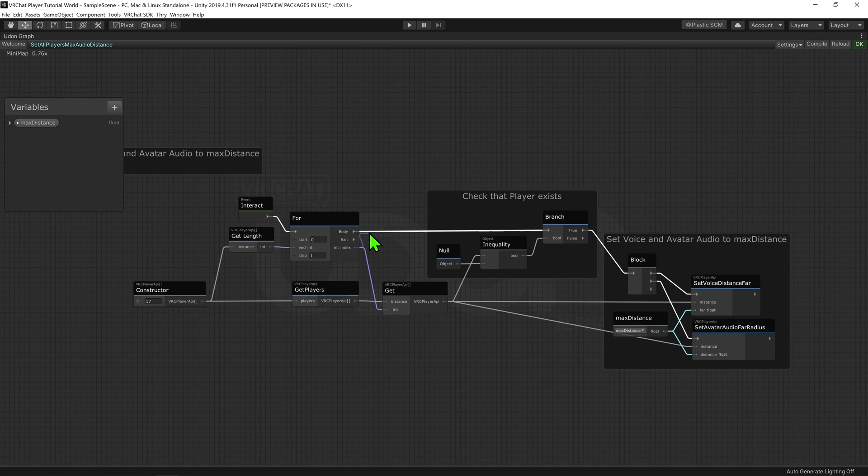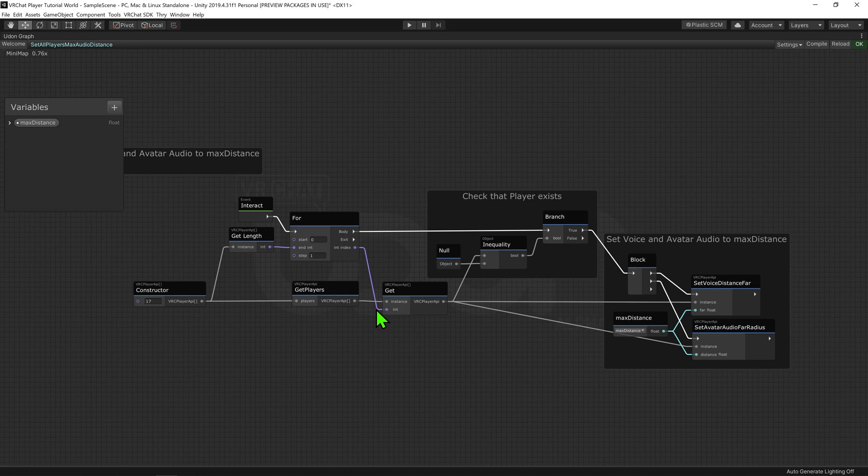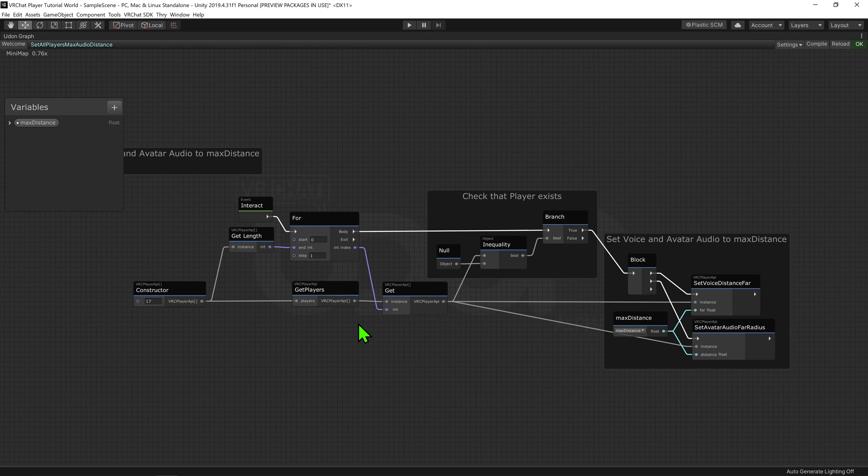Coming out of this int index, we want to plug that into a player API array get node. This node will get the player API in the slot specified by this int. Now, that was a rather rough explanation, but I do have a video called How to cycle through an array that goes into greater detail, so do check that out if you are interested.